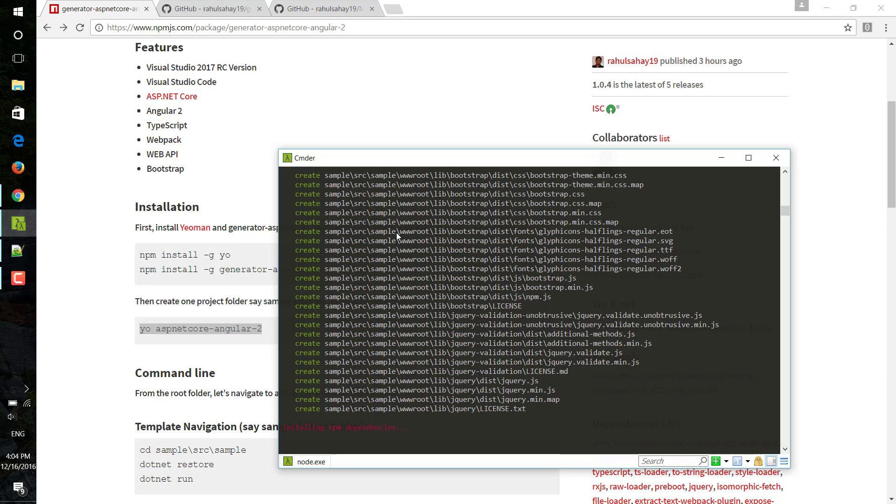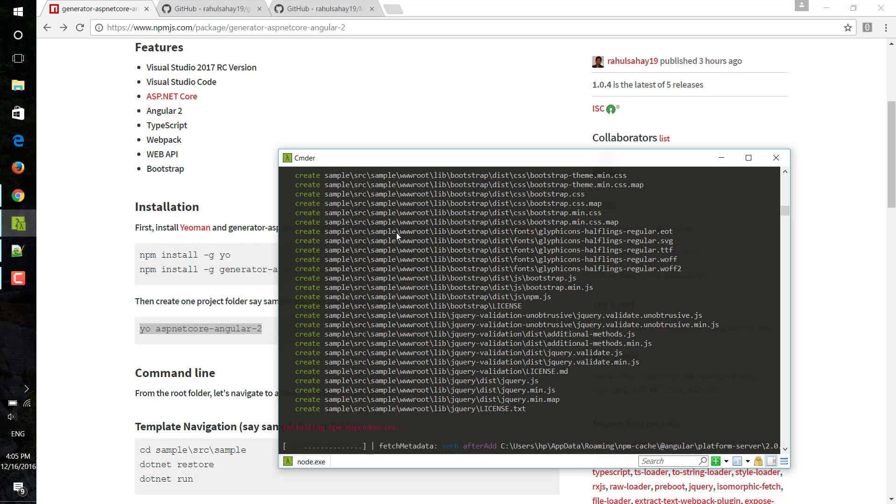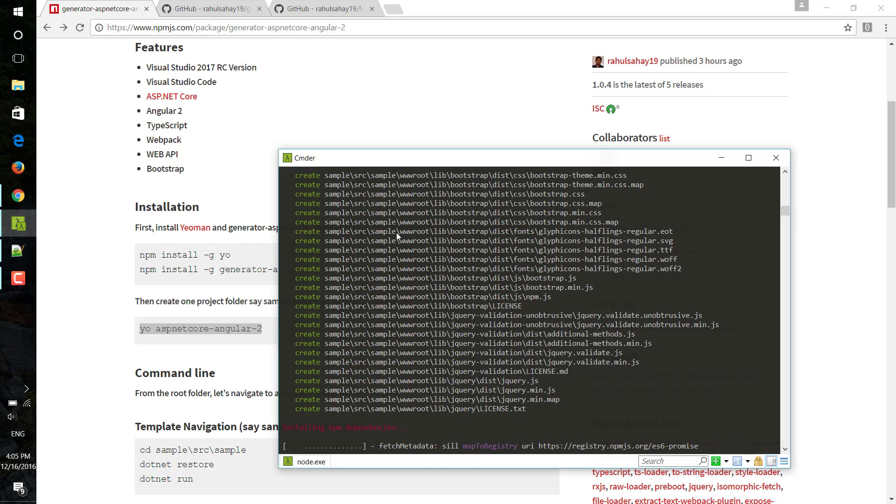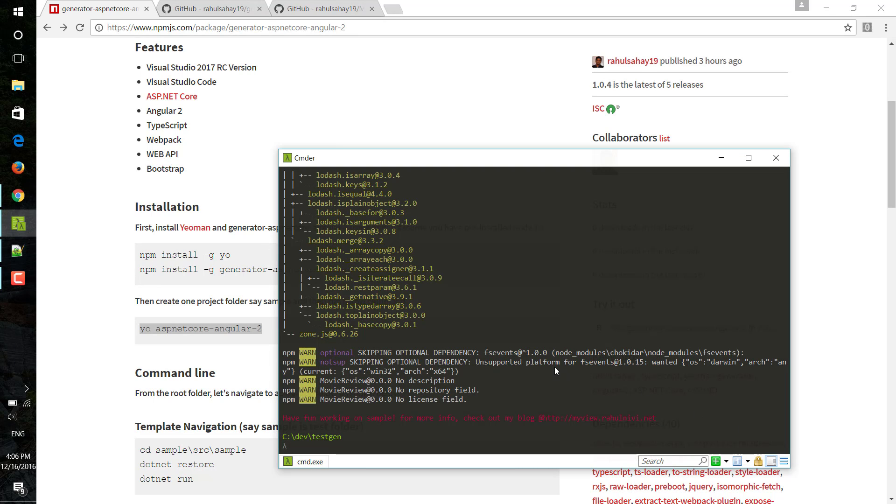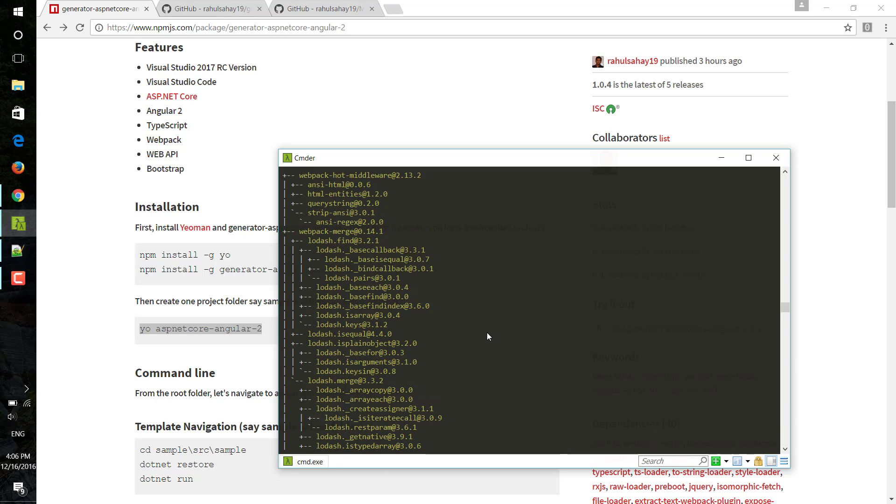Now the template creation is done. Now it is going to install all npm dependencies, so this is just fetching and installing. It will take some time, just wait for a moment. Let me just pause till the time it finishes.